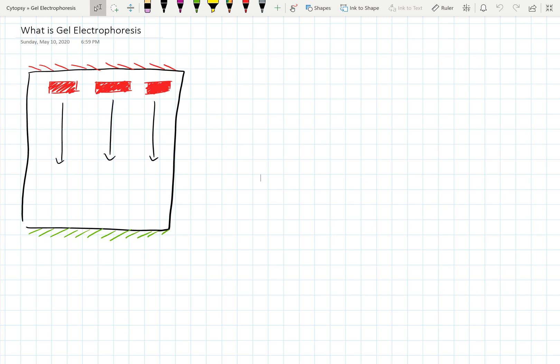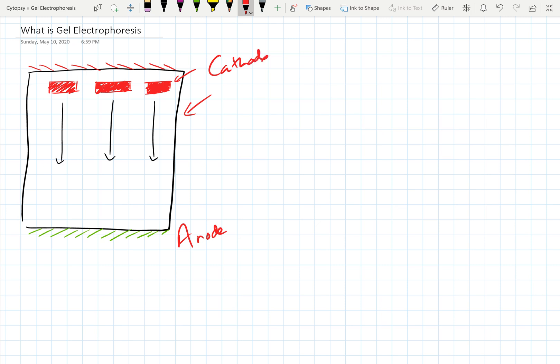So what is gel electrophoresis? Well, you take the same principle and now we've got a gel. And this gel, you can load a bunch of samples into these little wells that are inside the gel. And when you apply an electric field, again, the anode is here. The cathode is here. The anode is positively charged. The cathode is negatively charged.